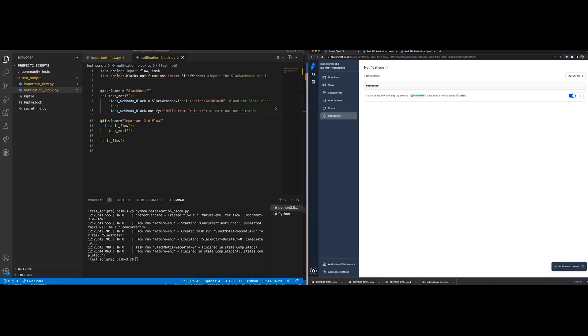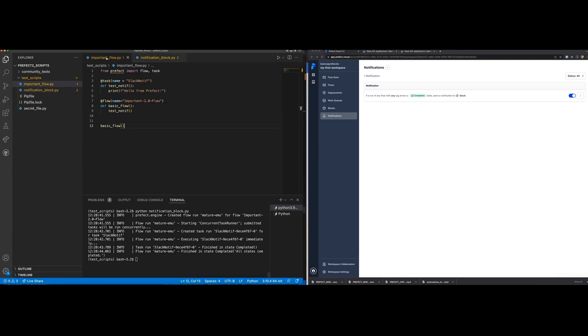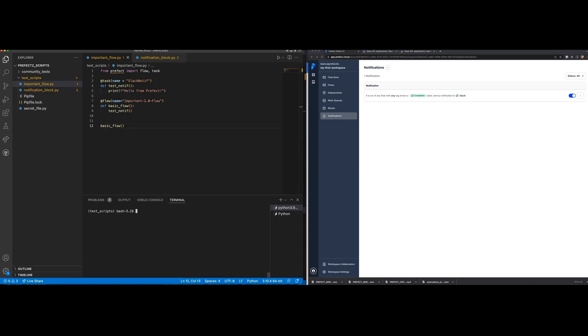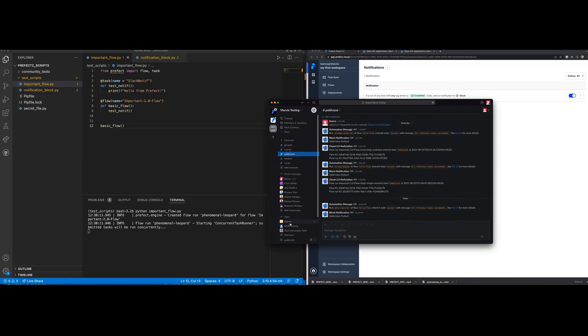For this example, we can run our original code. Notifications do not need to be called from within the code like blocks are.